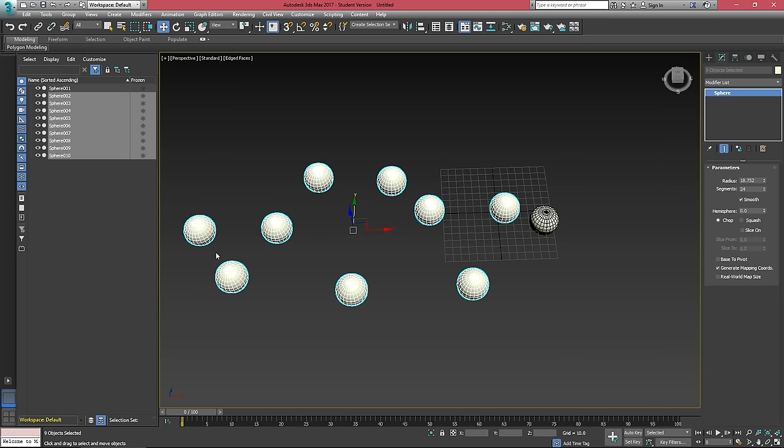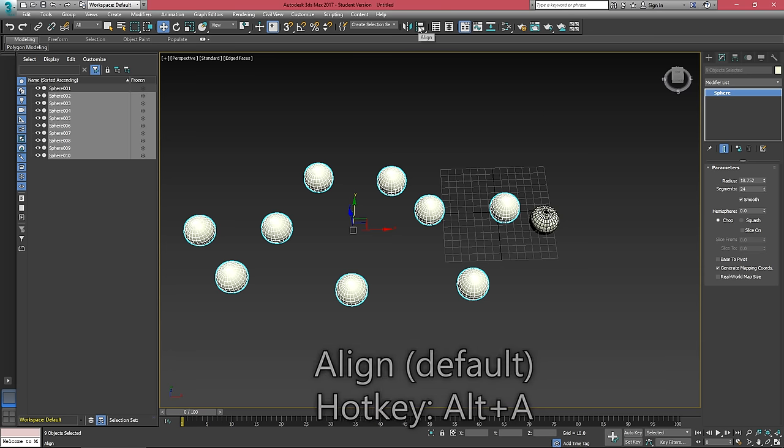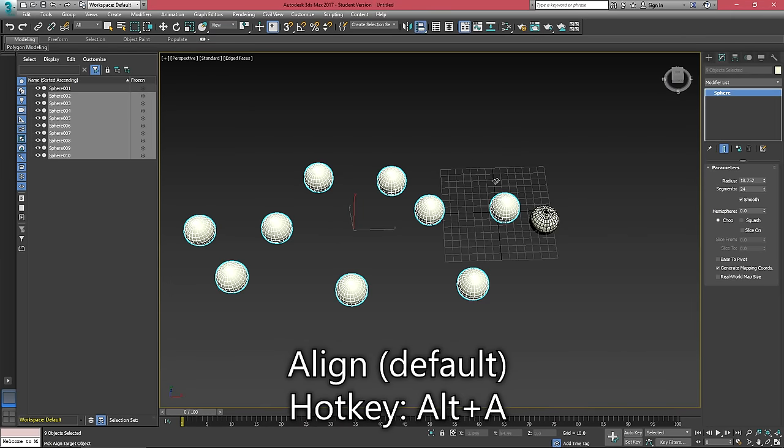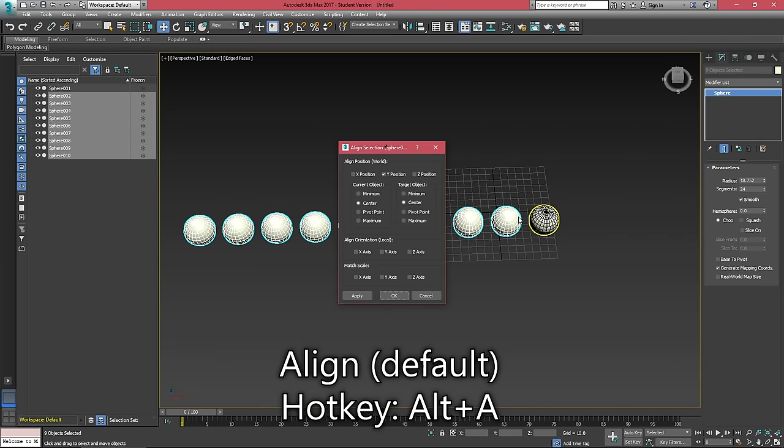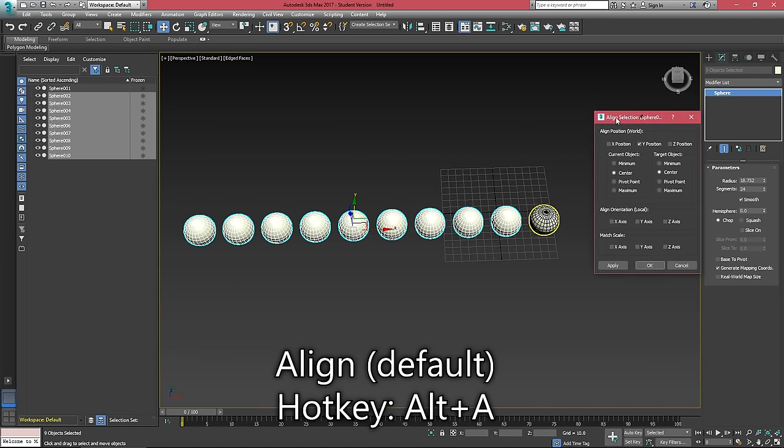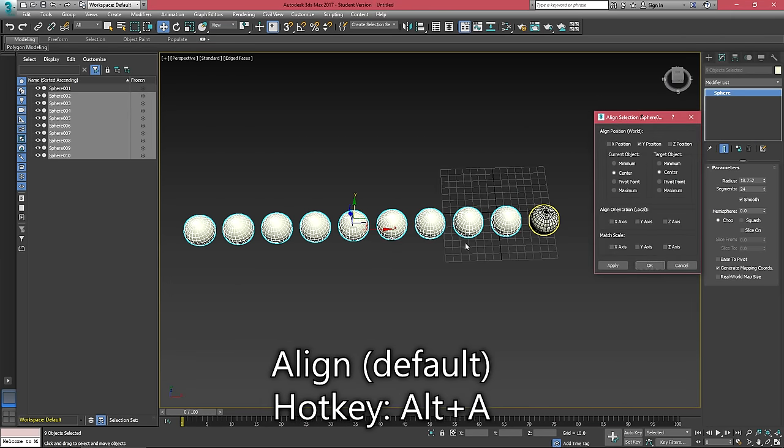I've selected these objects that I've just kind of shuffled around and now I want to align them back up to this original sphere. If I click align and then click on my target object, this will open up the align dialog.